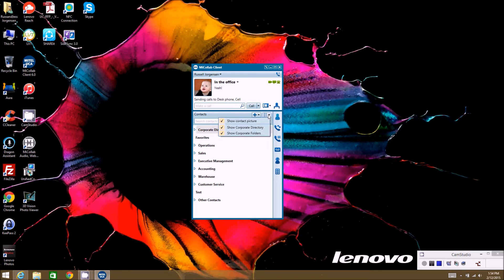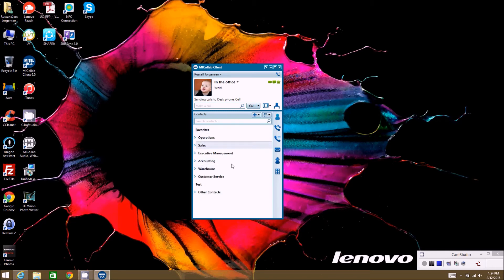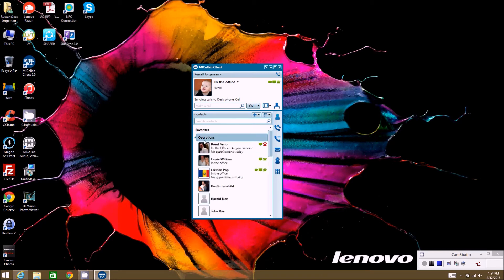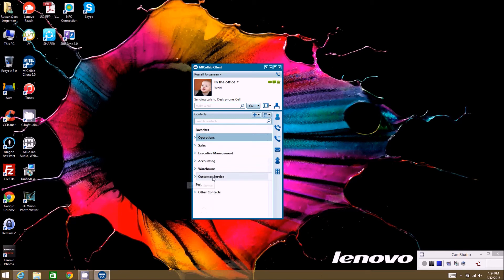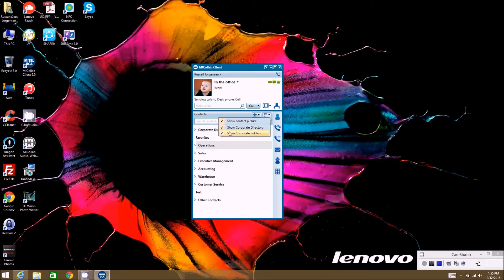Over here you can indicate how you want your contacts to show up — whether to show pictures, whether to show the corporate directory, and whether to show corporate folders. If you don't want to show the corporate directory, just uncheck it and it disappears, leaving only your personal directories. Corporate folders are really only used if you have multiple MyCollab servers across multiple systems and sites, which is not typical, so that setting likely won't affect most users.